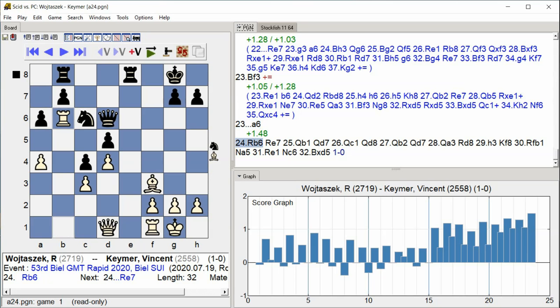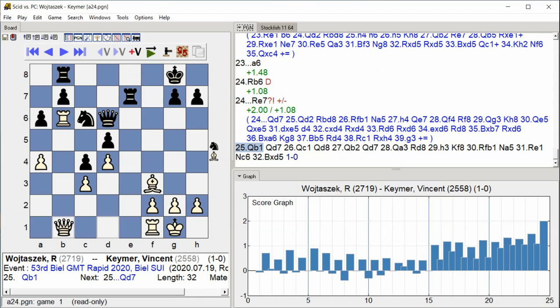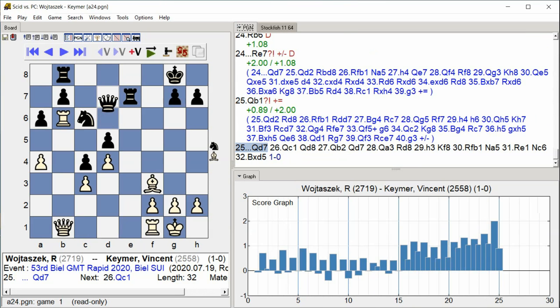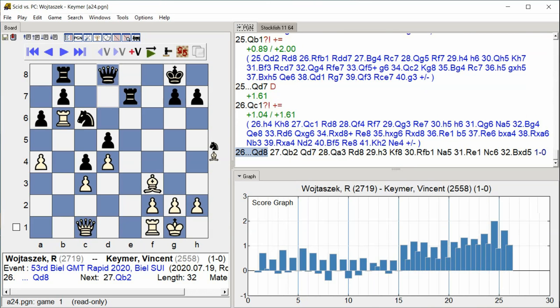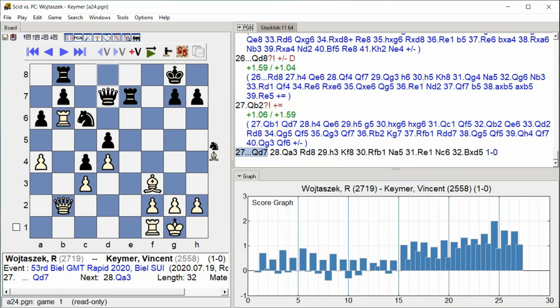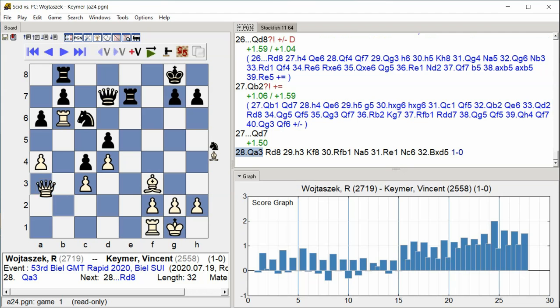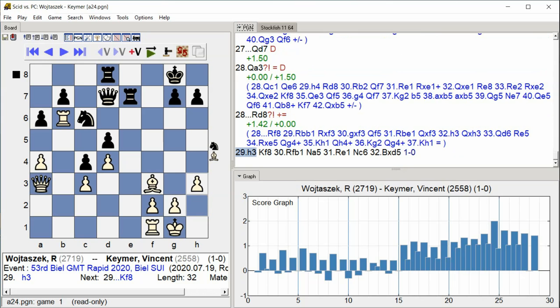Rook e7, Queen b1, Queen d7, Queen c1, Queen d8, Queen b2, Queen d7, Queen a3, Rook d8, h3.